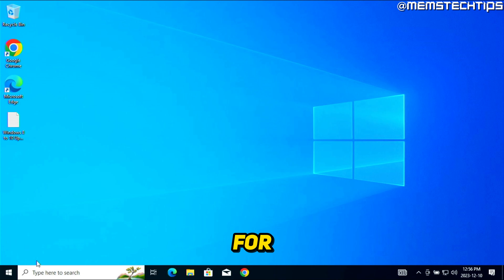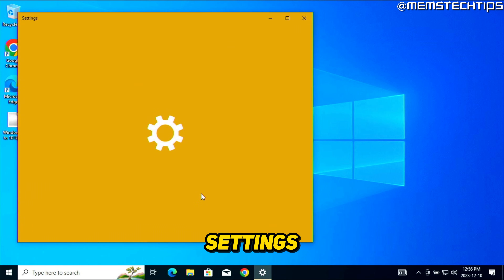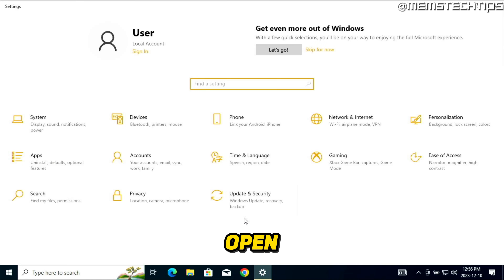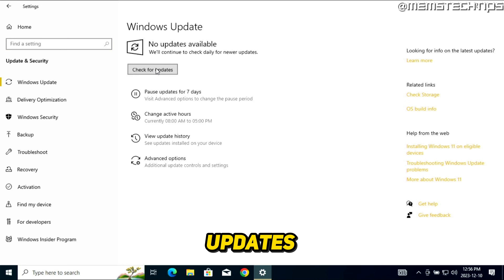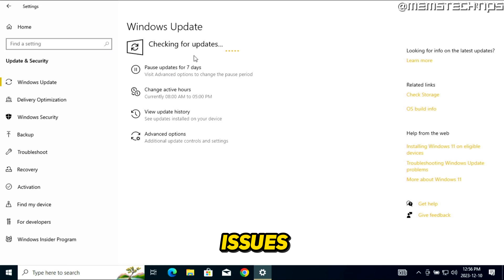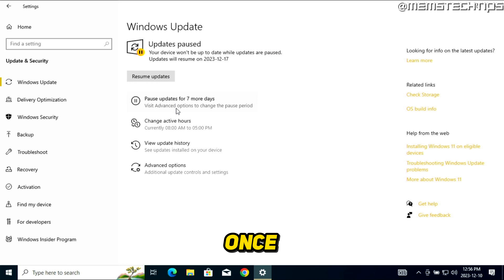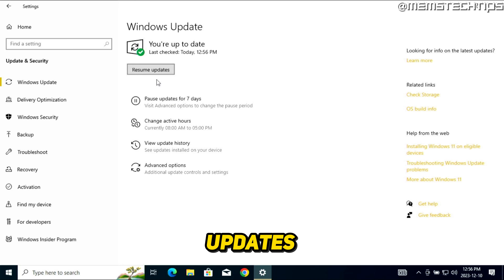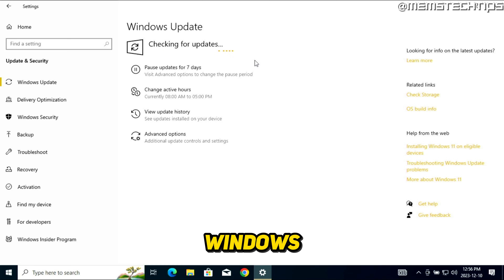Once the Windows 10 upgrade is finished, I recommend checking for updates. Right-click the Start button, click Settings, then open Update & Security and click Check for Updates. If you have any issues with checking for updates or installing them, click Pause Updates for Seven Days, then click Resume Updates — Windows 10 updates should then work perfectly fine, and you can get your copy up to date.